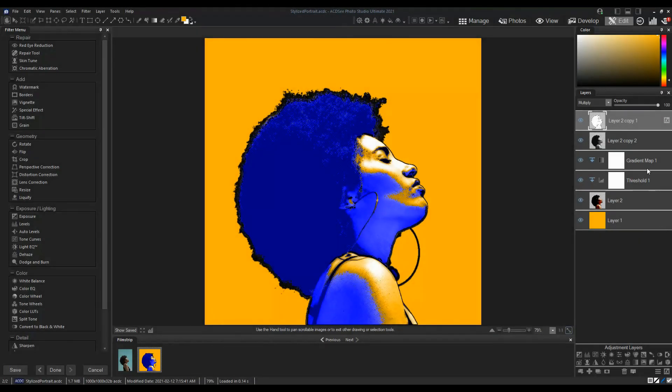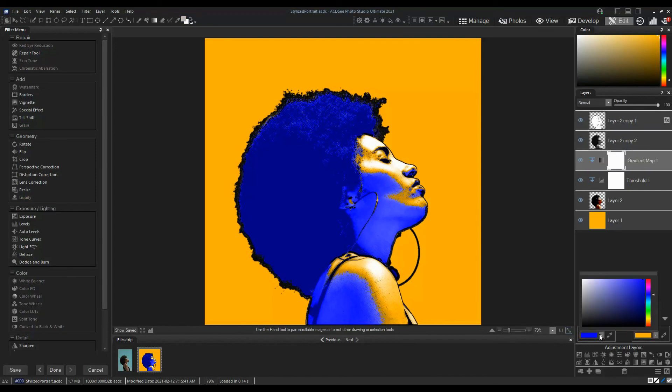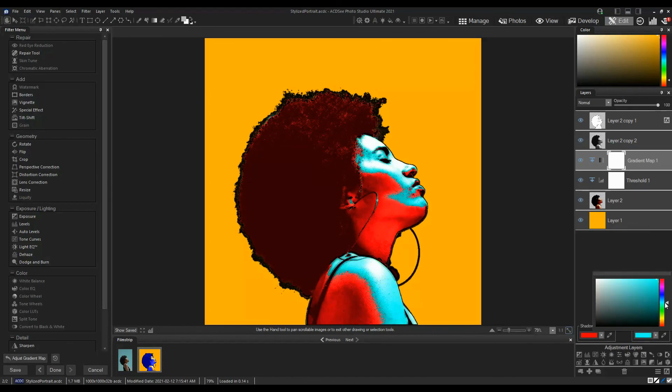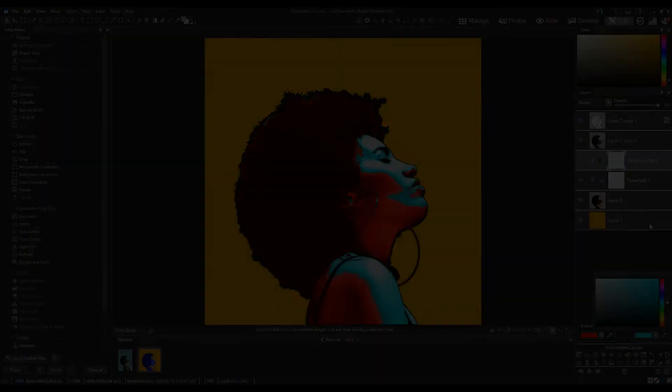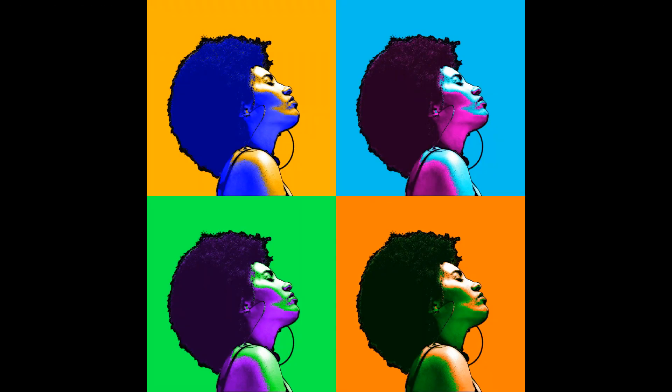You can easily change the colors by picking new colors for the gradient map and the background layer. You can create a whole canvas of these.